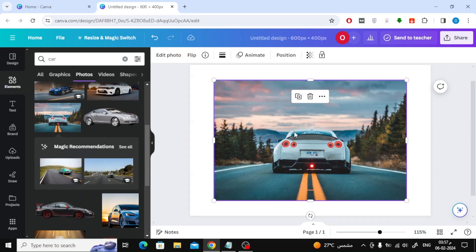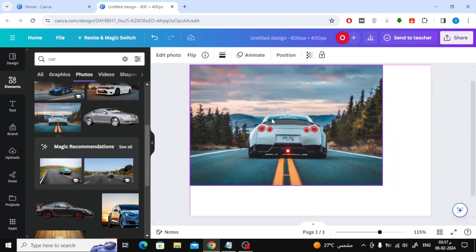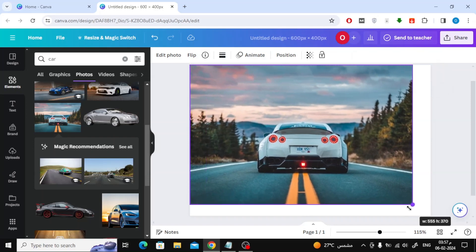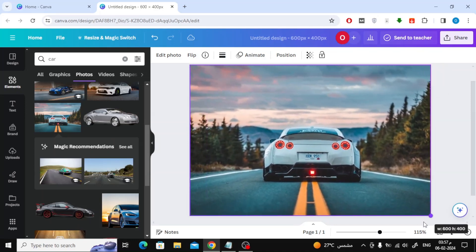Any element in Canva, you can increase its size using the mouse through the white dots surrounding the element. Here I increased the image size and made it larger.